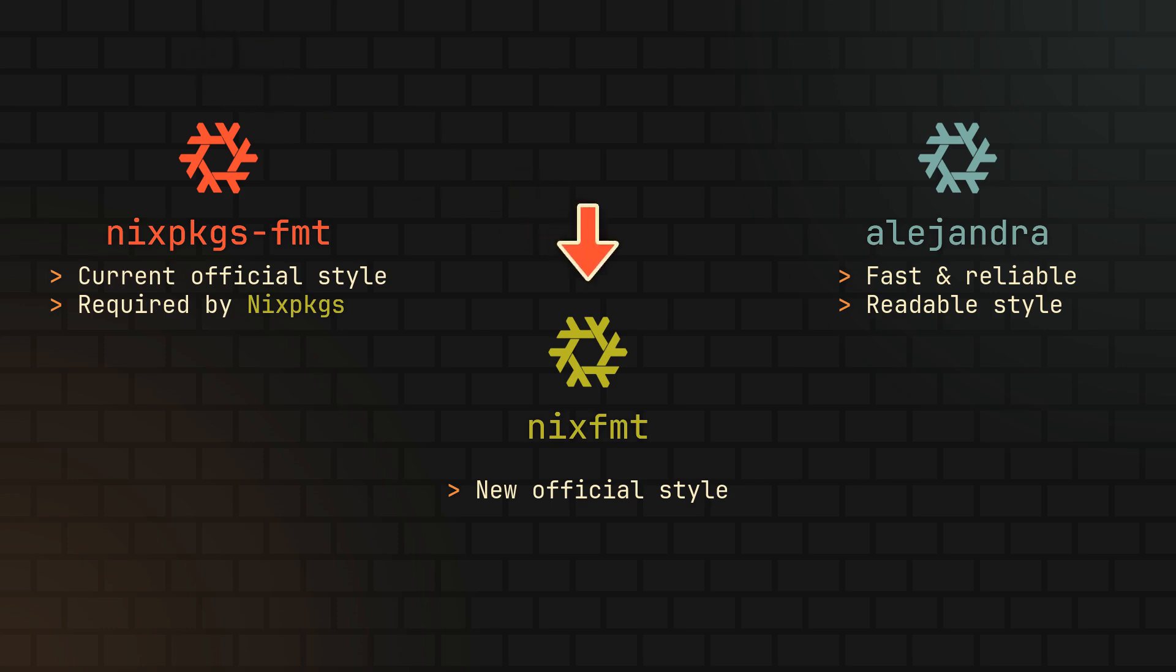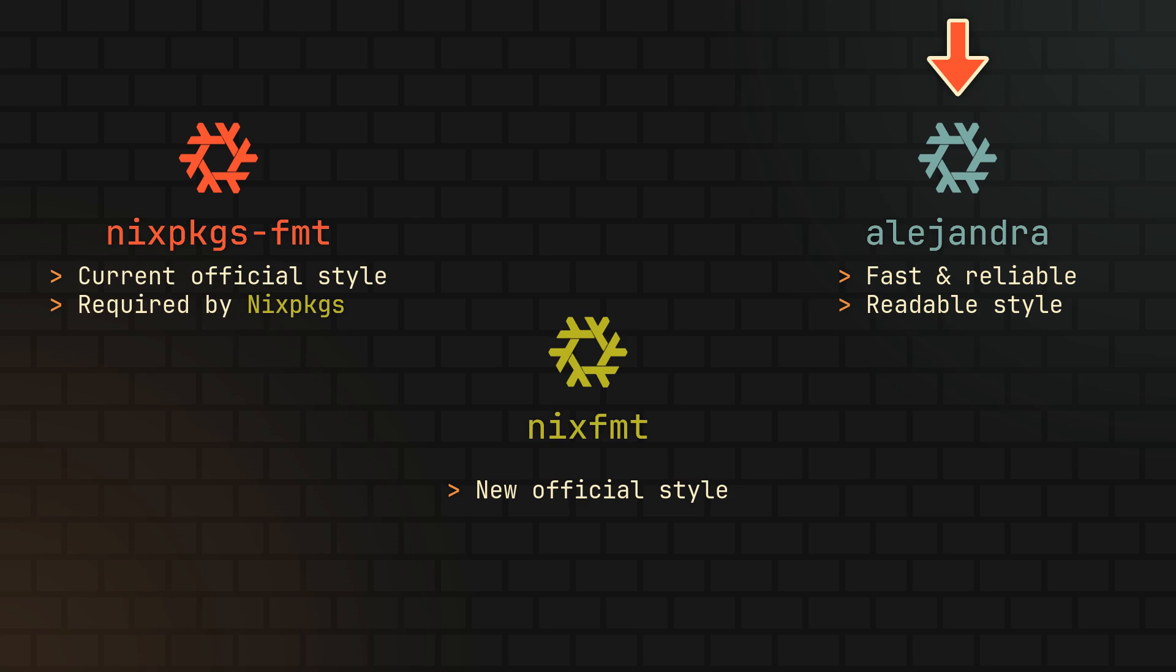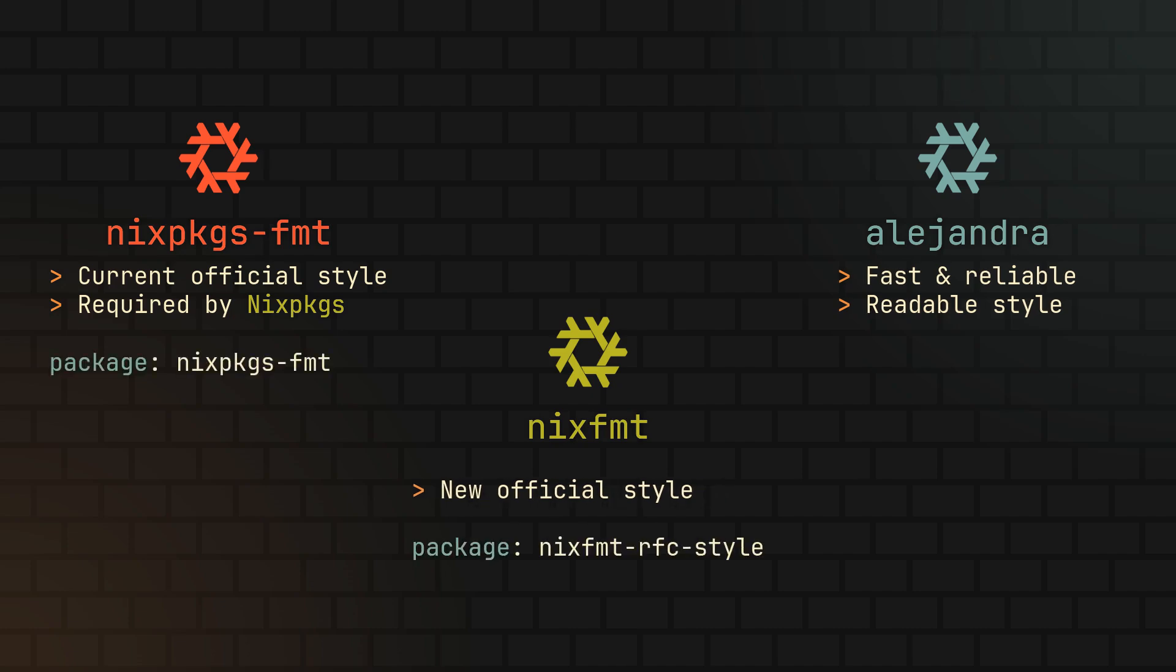The second one, NixFmt, being the first formatter to implement the new official style that will be adopted by Nix packages soon, hopefully. And the third one, Alejandra, being a very fast and reliable alternative that focuses on making code easy to read and diff and is generally very good for your personal Nix projects.